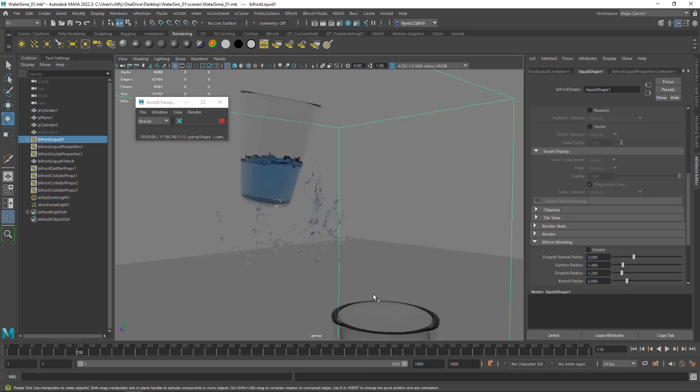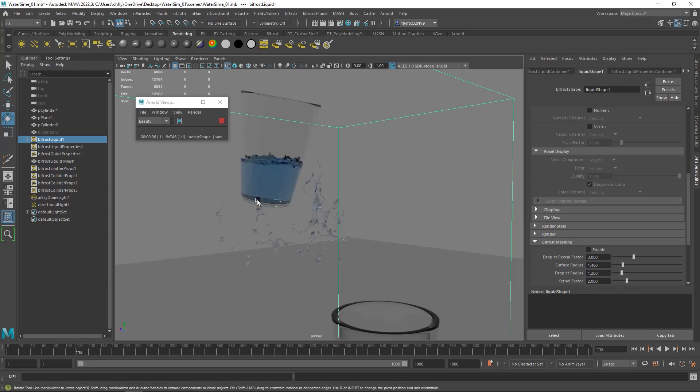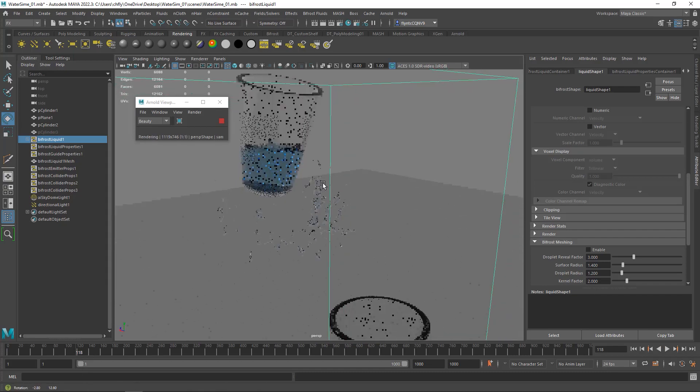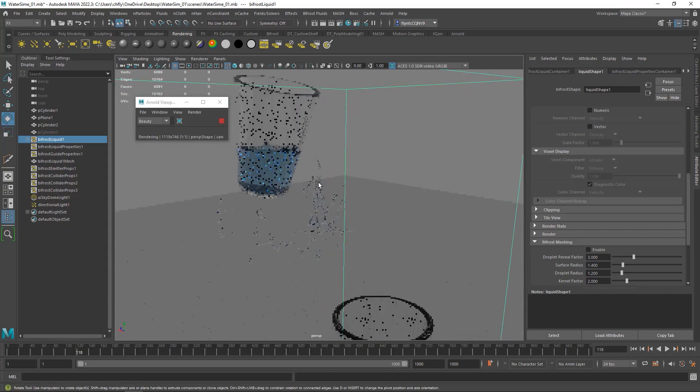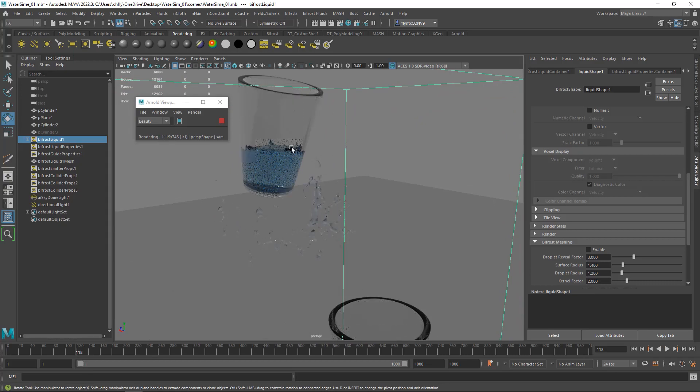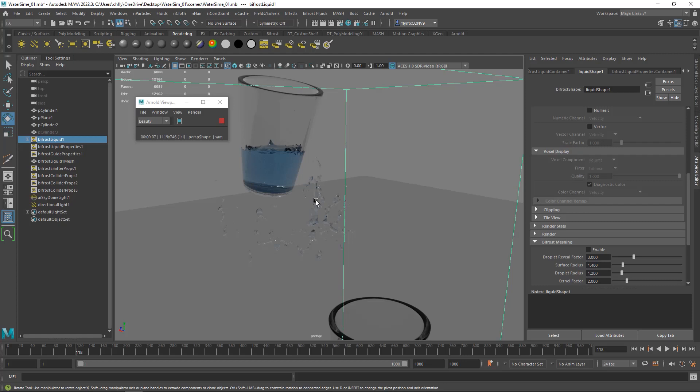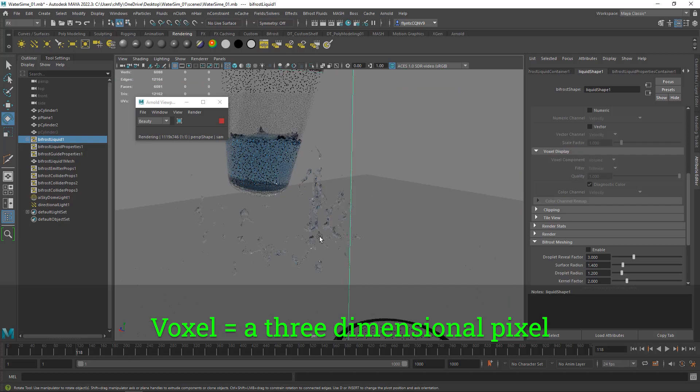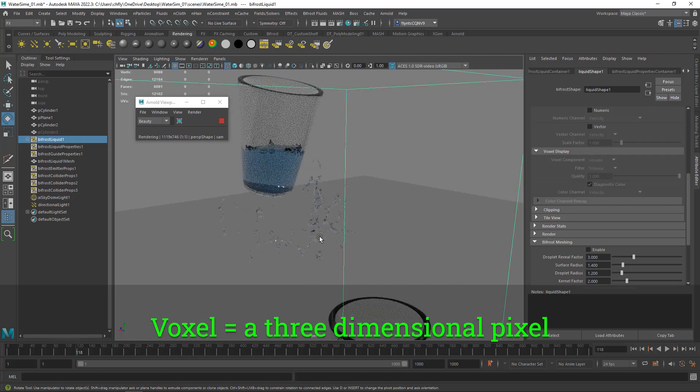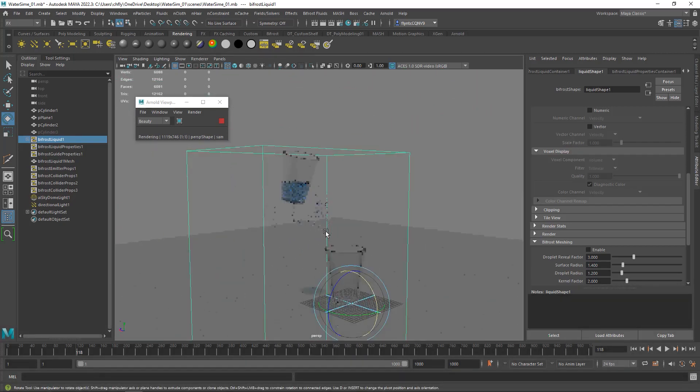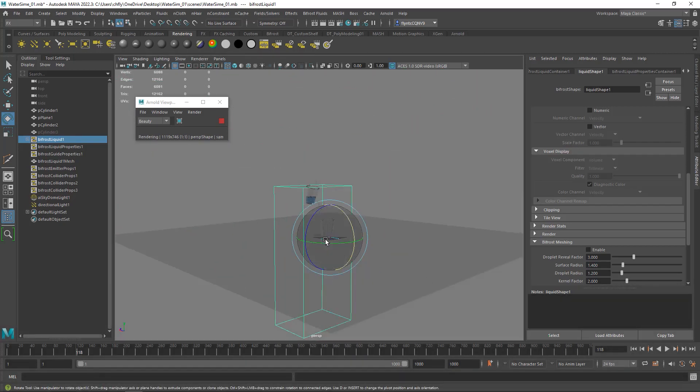So this took forever to get to this point. I only played 118 frames and it took me probably 10 minutes. And you can see, though, that the water has a much higher resolution. We get a lot more droplets and things like that. Decreasing the voxel size is like adding more pixels because a voxel is basically a three-dimensional pixel. So that's what we did.